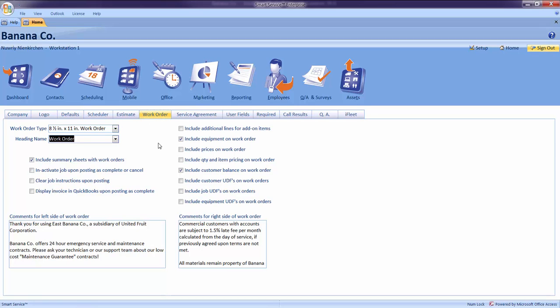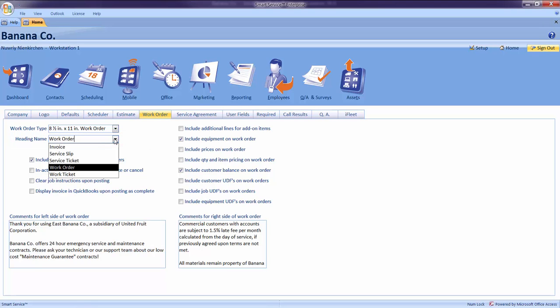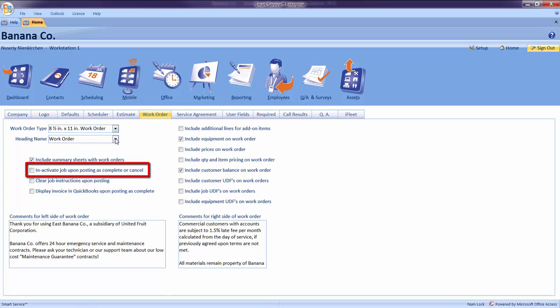Now that you understand the purpose of a work order, we can choose the name that you were previously using with this type of document. If you do not see the name that you prefer in this list, you may always type something else into the drop-down. Once you have selected the name, be sure to check the box next to inactivate job upon posting as complete or cancel, as this will help you later on throughout the program.